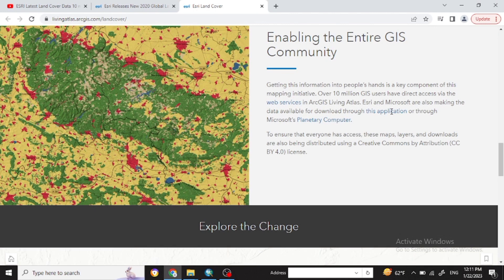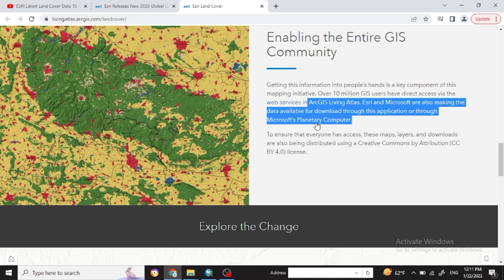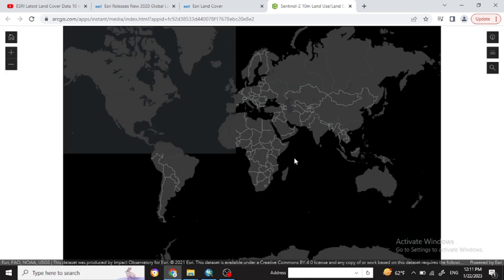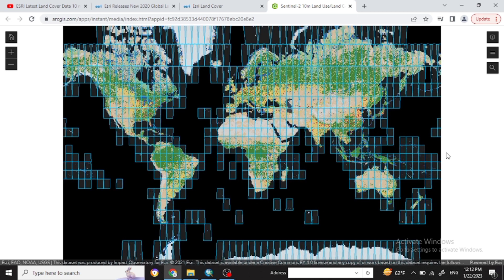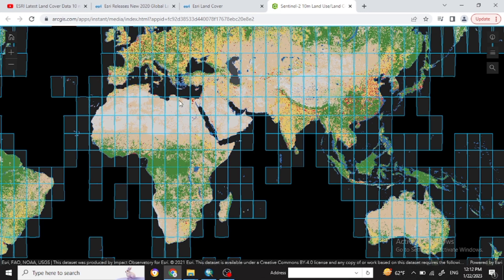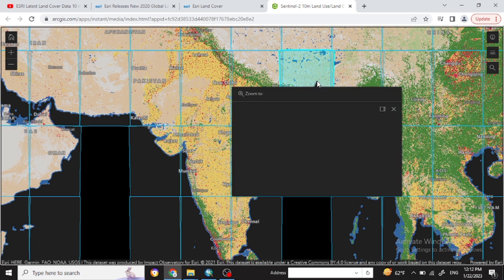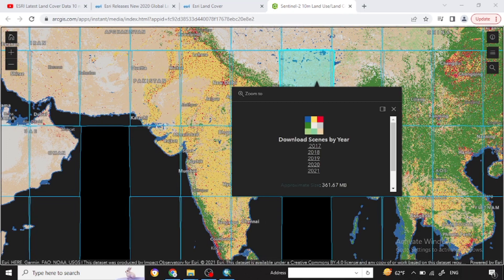Scrolling down, you will see you can download the LULC shapefile using this application. Click on the application. Now you will find the map layout. Go to where you want to take the shapefile — in which country or specific site. I am going to download the shapefile for Nepal. Click on the area and you will see land use land cover data from 2017 to 2021. Click on that and you will see the download option.